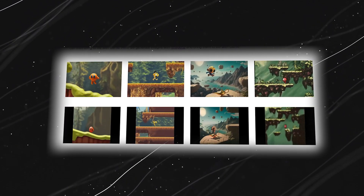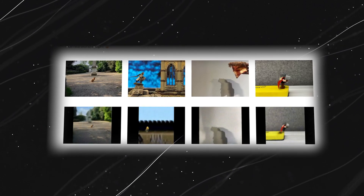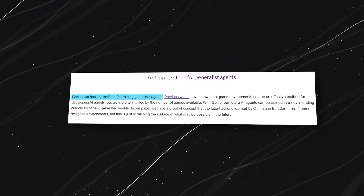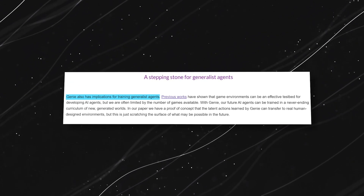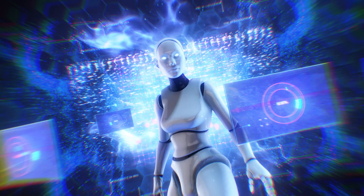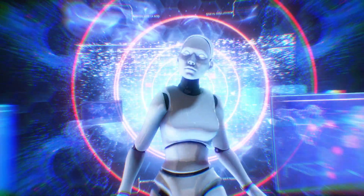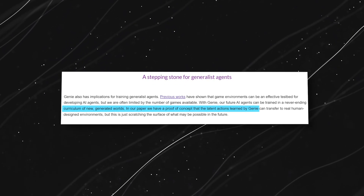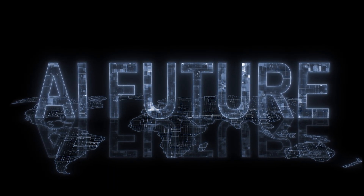Artists can turn their paintings into interactive experiences. Teachers can create engaging learning environments. And everyone can become a game designer for a day. Genie is more than just a game maker — it's a stepping stone for generalist AI agents, which are AI systems that can learn and adapt in new environments. By training on countless generated worlds, Genie helps pave the way for the future of intelligent and adaptable AI.